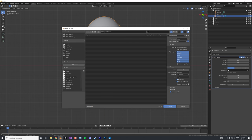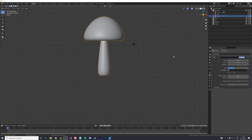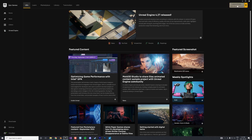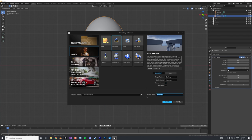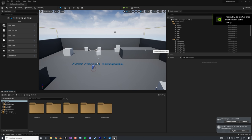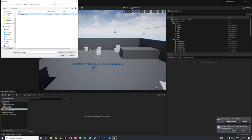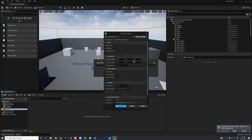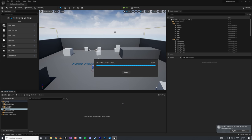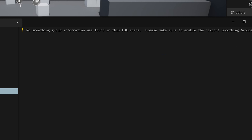We join the two objects with Ctrl+J to make one mesh and call it 'shroom', then export it as FBX. We'll purposely leave most of the settings by default so we can see what goes wrong in Unreal Engine. We start Unreal Engine 5 Early Access, create a First Person Shooter project called 'shroom_blender', create a folder to work in, and import our first mushroom FBX leaving everything by default.